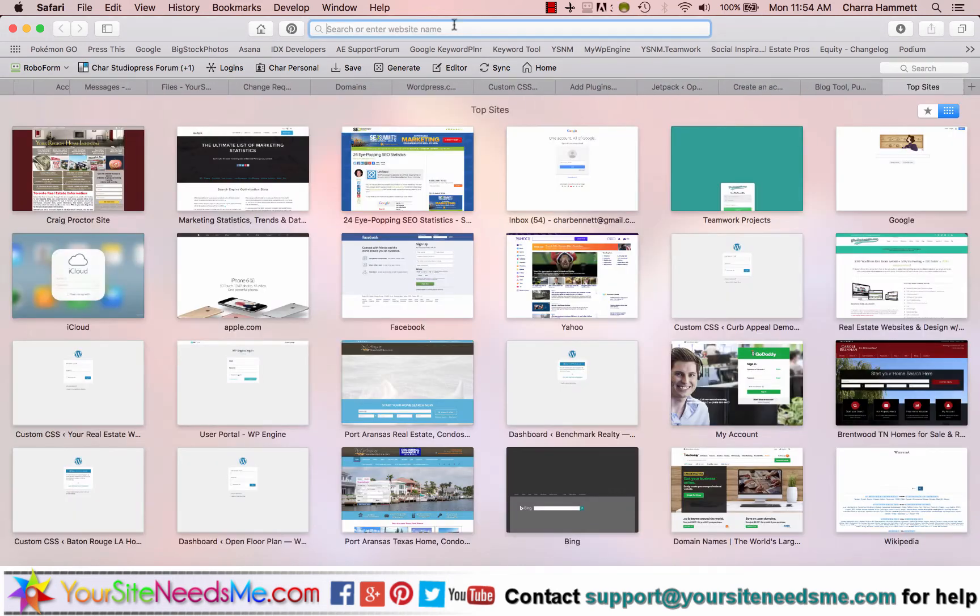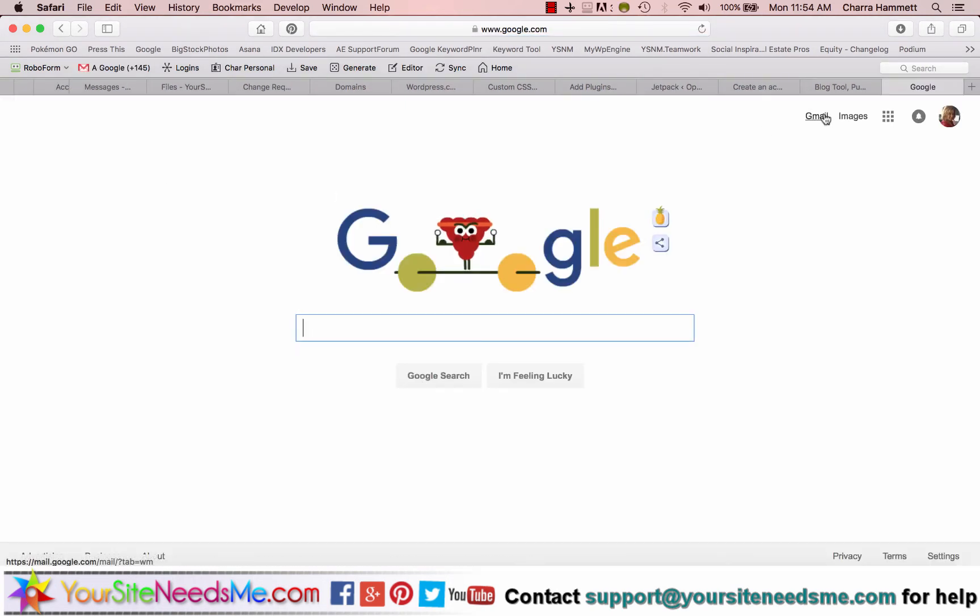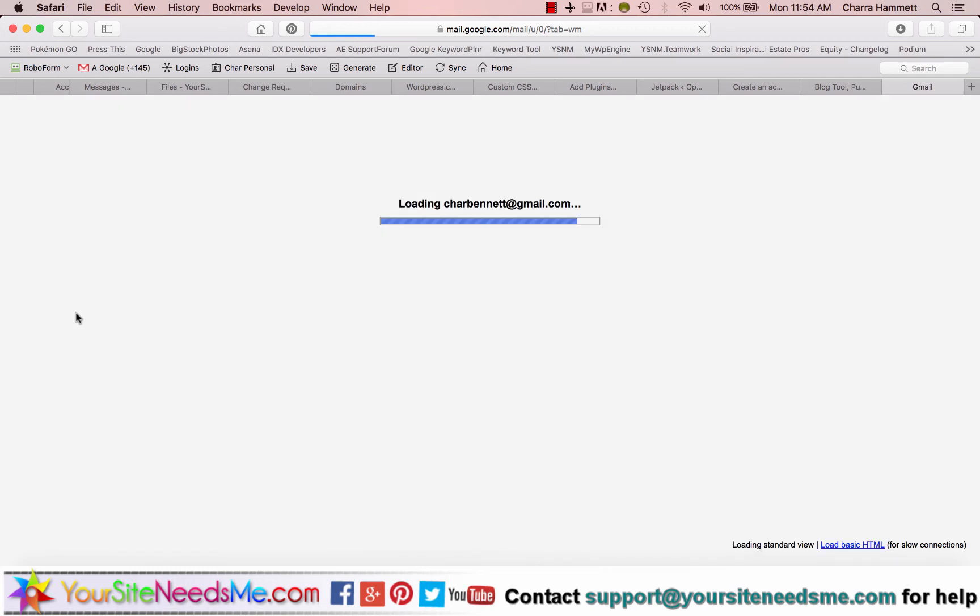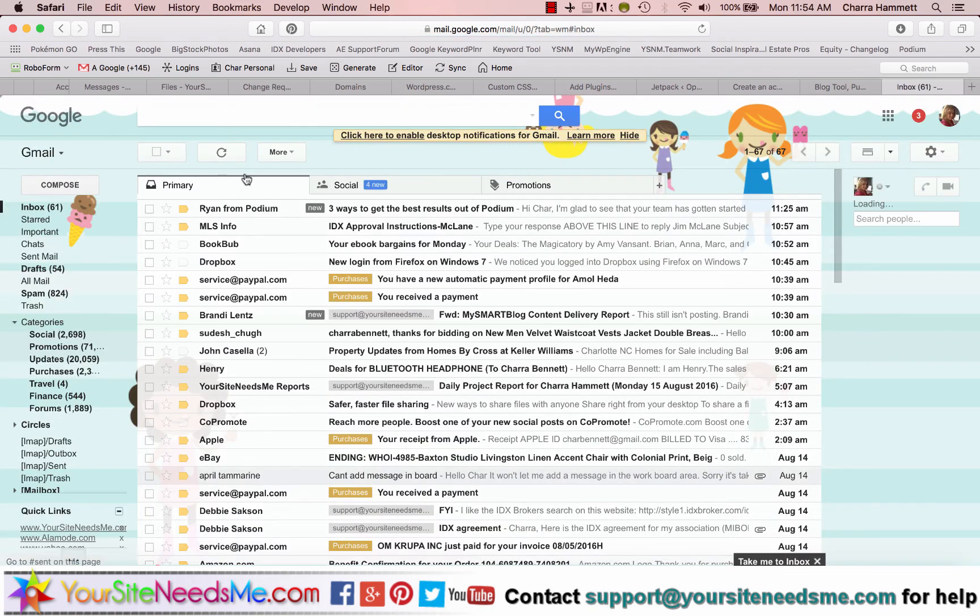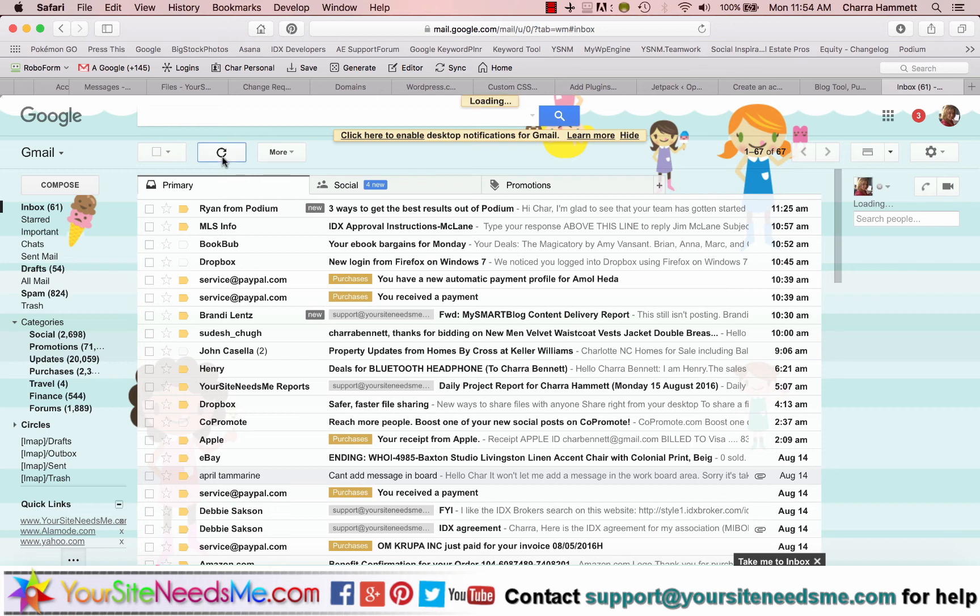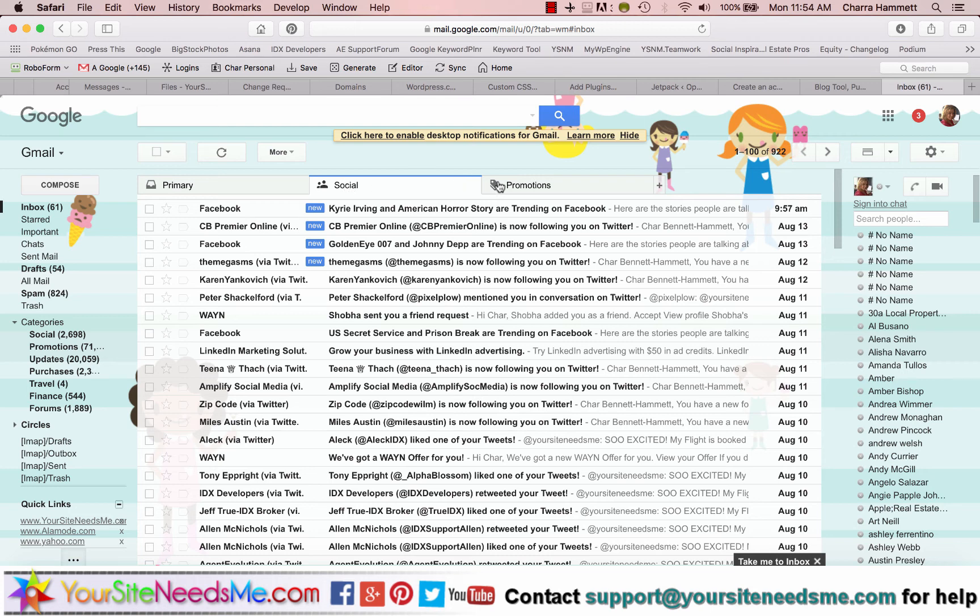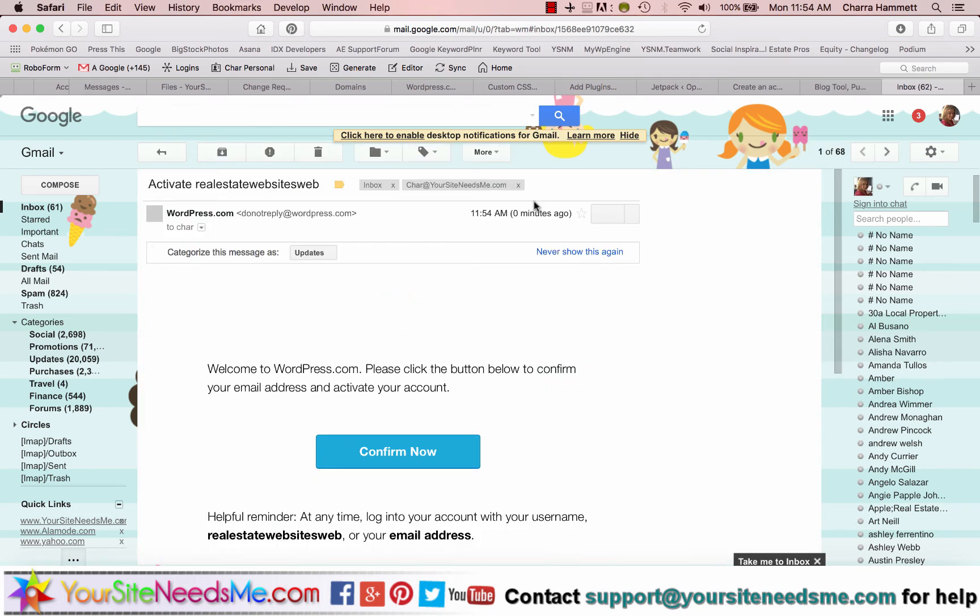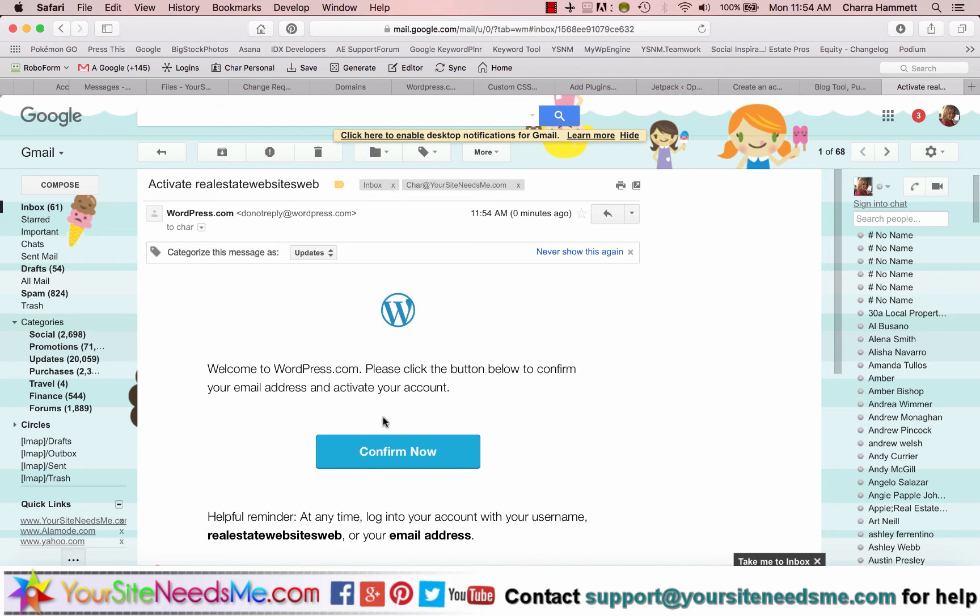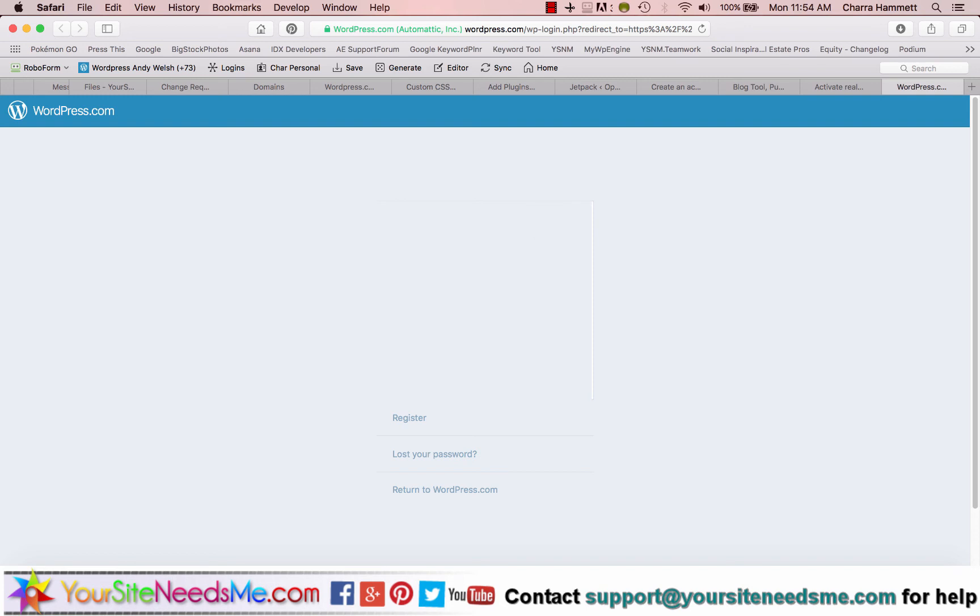So the next thing that you have to do is go to your email. And you'll go ahead and refresh till you get the email address. And then click confirm now, and then you're all done.